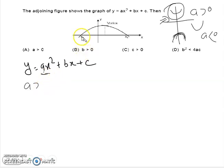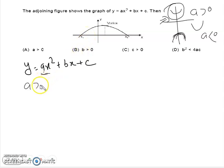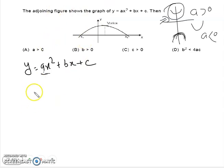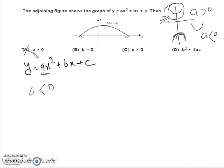According to the graph, the parabola is downward open. So we can say that a < 0. Therefore, the first option is incorrect.